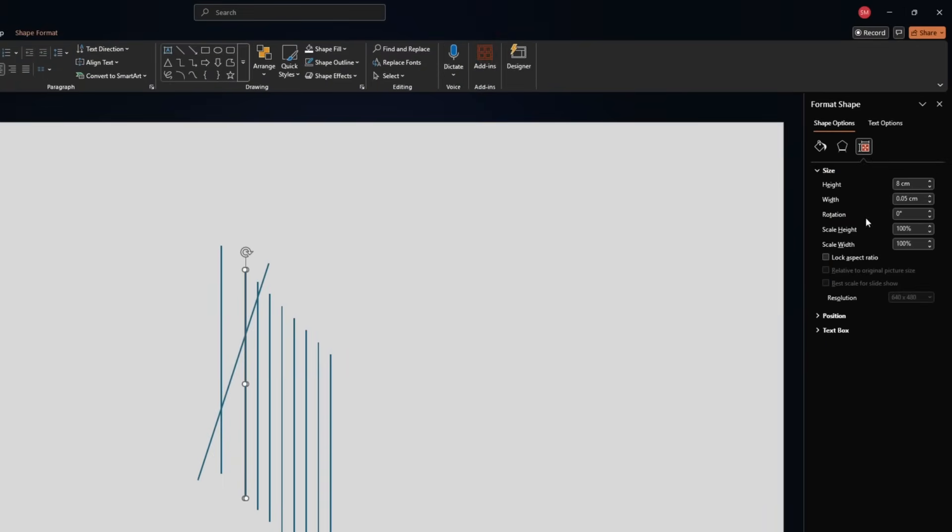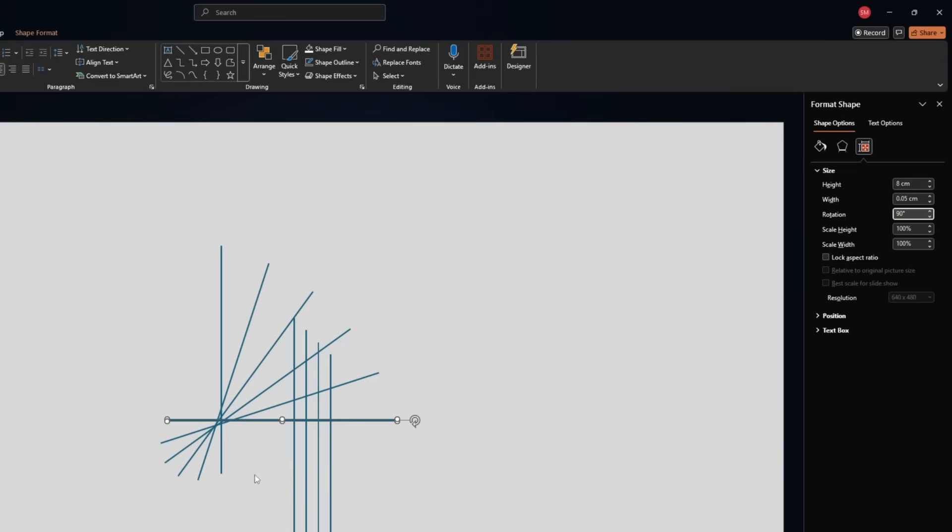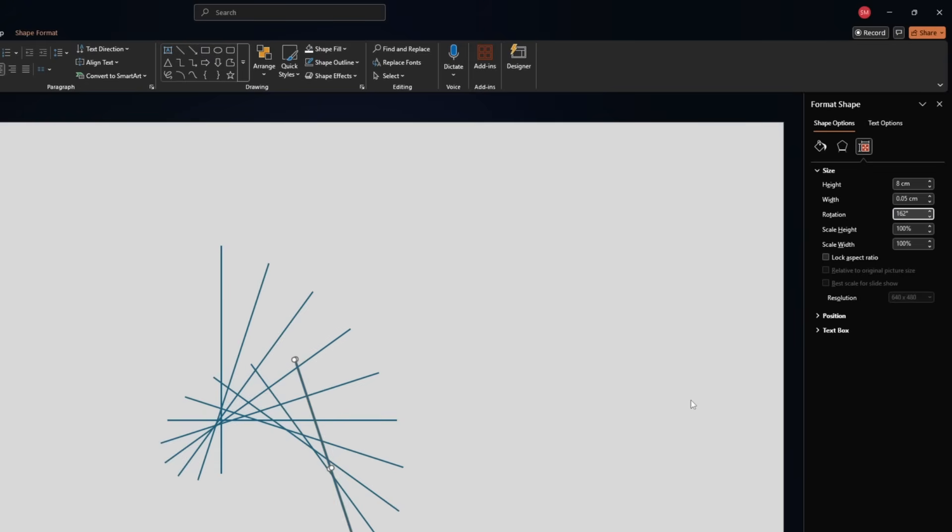And then we select the next one and we add another 18, make it 36. And for the third one 54. And then we will have 72. And then we have 90, 108, 126. And then we have 144. And lastly, we have 162.